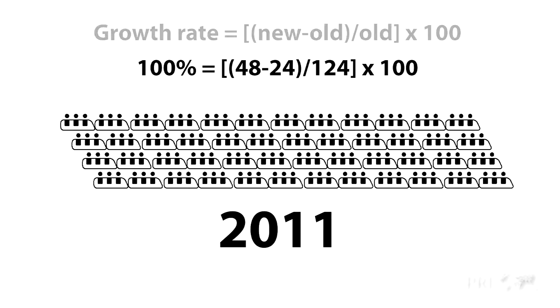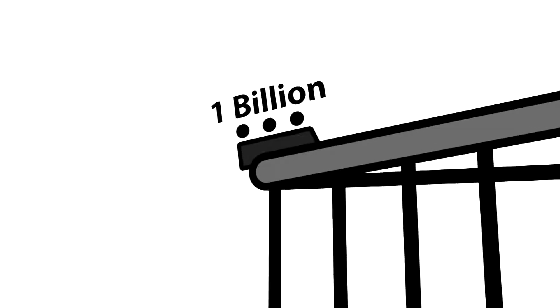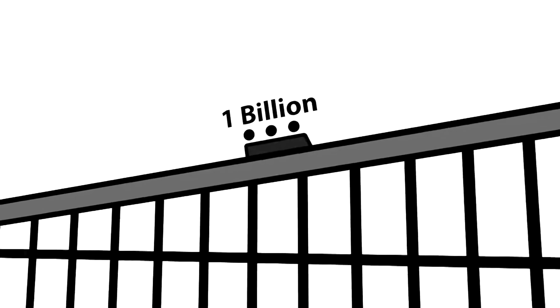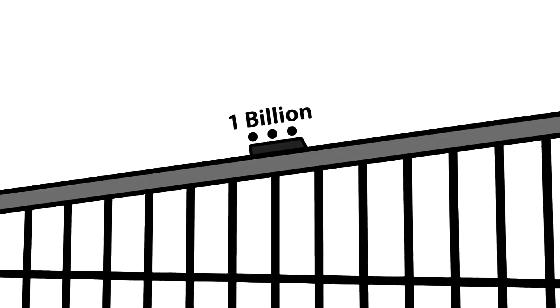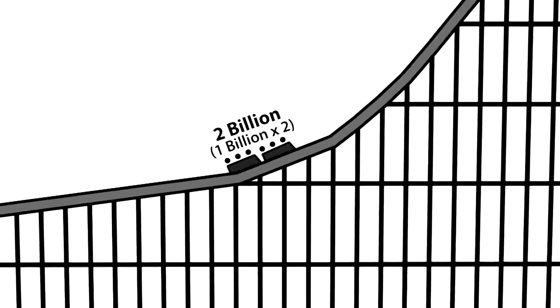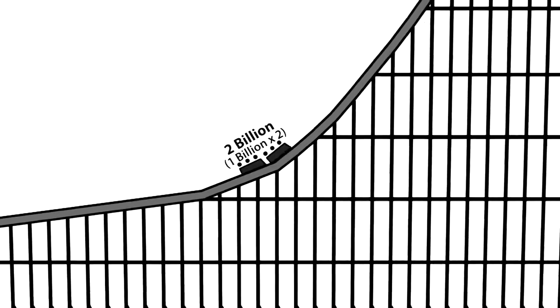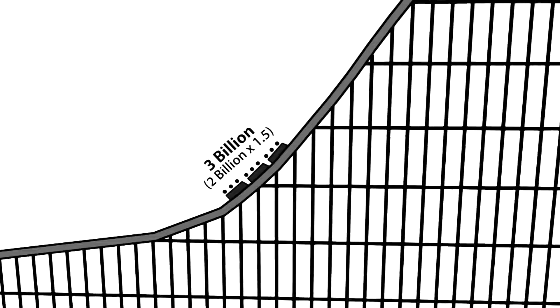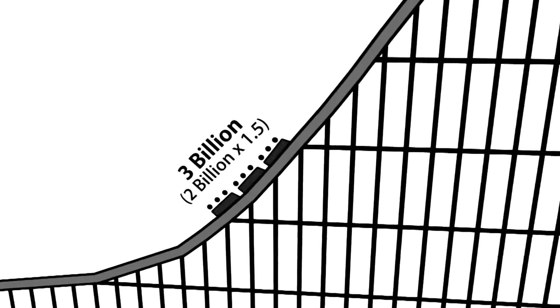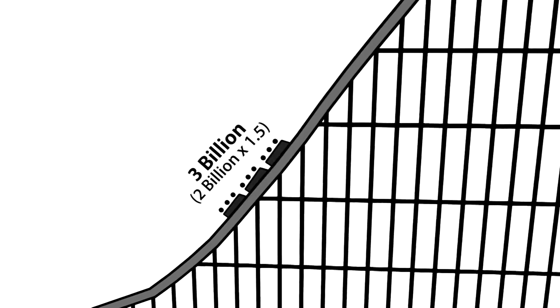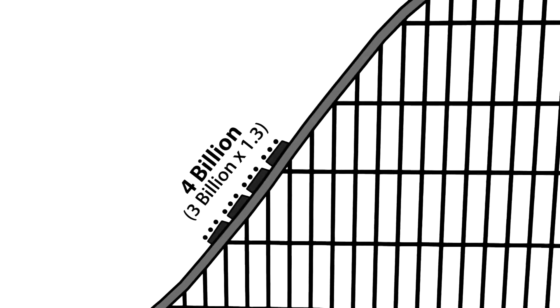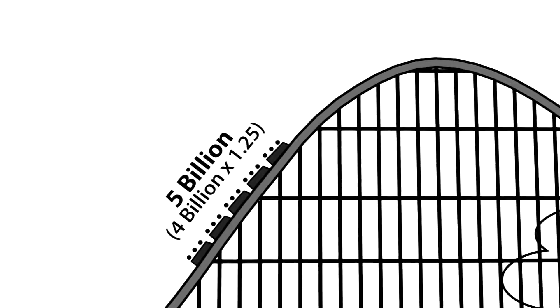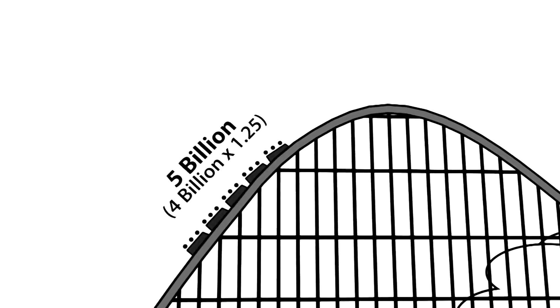Human population growth is the same way. In 1804, the world's population hit 1 billion. By 1927, that number had doubled. But by 1960, that number had only grown by half. By 1975, it was only growing by a third, and then a fourth, and then a fifth.